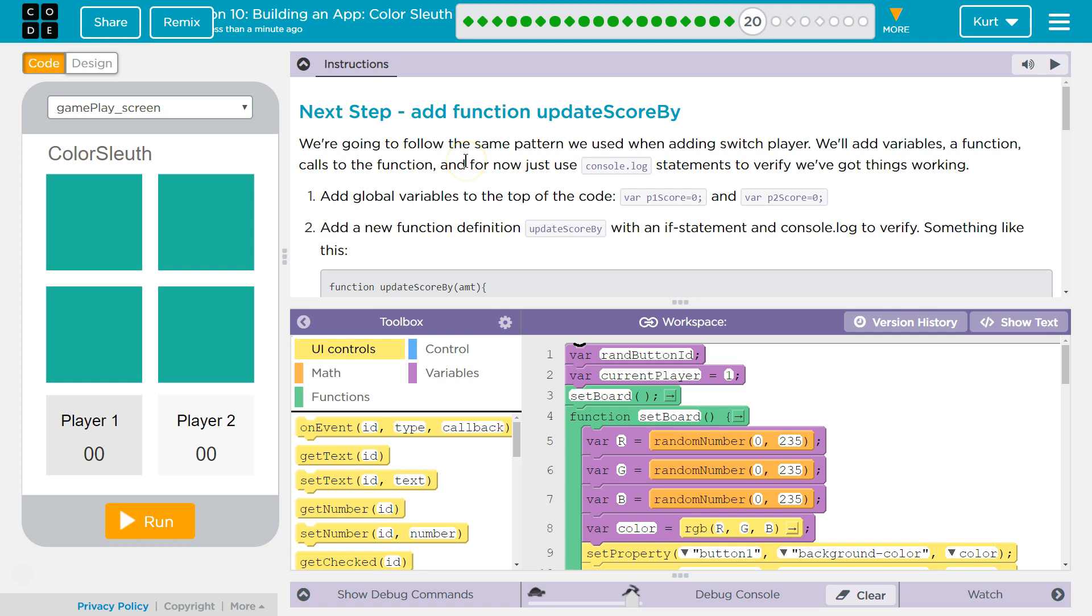Next step, add Function Update Score. Oh good, I was wondering when we would. We're going to follow the same pattern we used when adding Switch Player. Yeah, the Switch Player function we added.